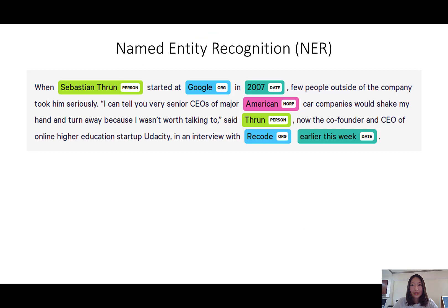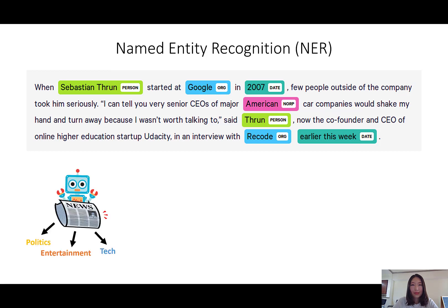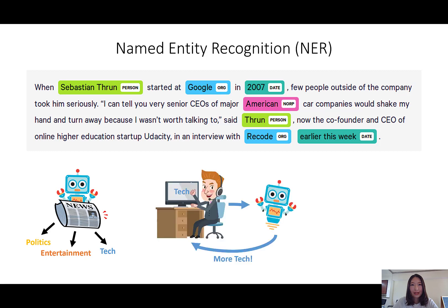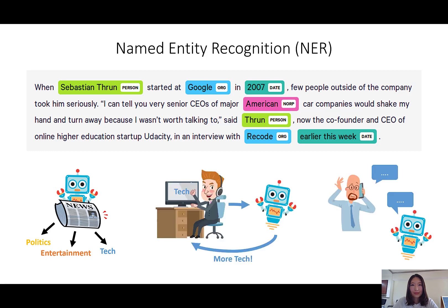Named Entity Recognition, or NER, is the task of detecting real-world entities from text and classifying them into predefined types, such as person, location, and organization. It is important to many downstream applications, such as document categorization, recommendation system, and dialogue system.